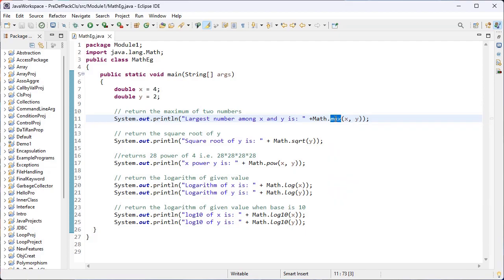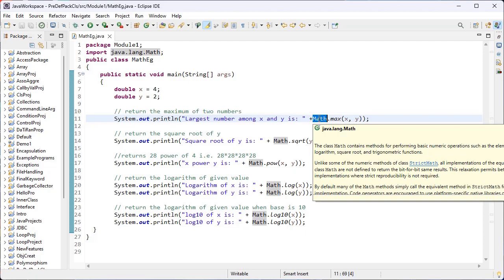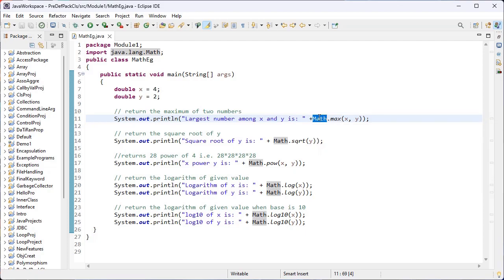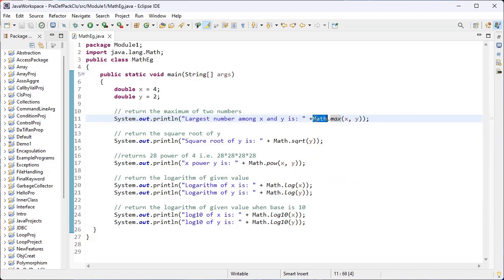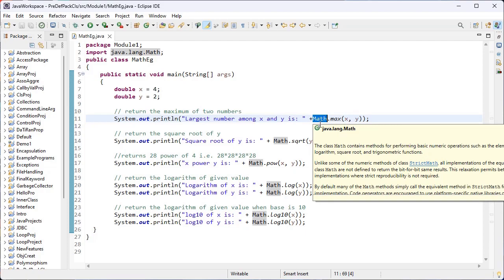Here I have used the inbuilt method from the Math inbuilt class. This Math inbuilt class is a static class. We have already discussed about the static class - the usage of a static class is that there is no need to create any object for this class to call the methods which belong to it. So here I have used the class name directly to call the methods. Math is a static inbuilt class, so there is no need to create any object to call its methods.